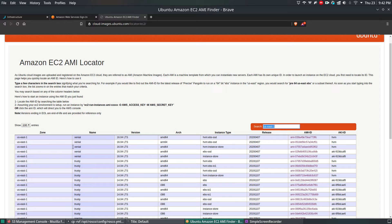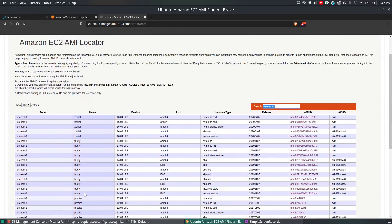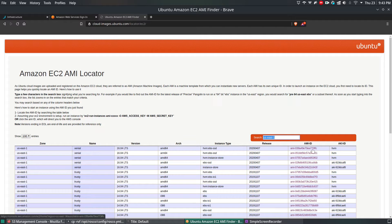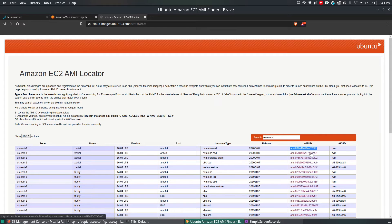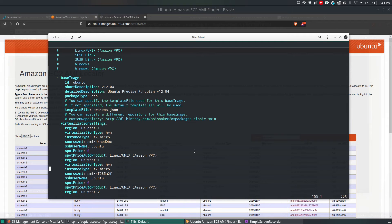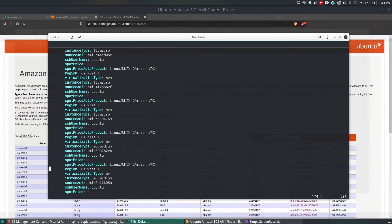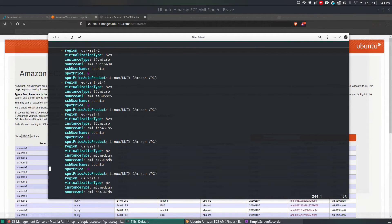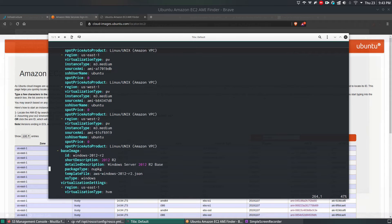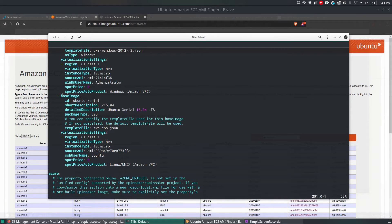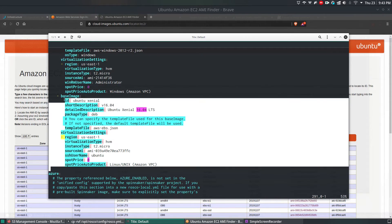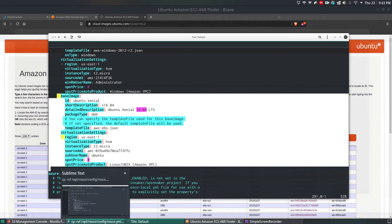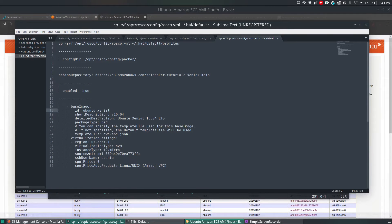If you search for US East 1, you can find US East 1 Xenial, Trusty, Precise, and other images. According to your instance type, you can get the Amazon AMI ID. In this case, I'm going to use the AMI ID ending with FFC, which I've added as the last entry in the AWS section. The same details will be in the GitHub notes section for future reference.